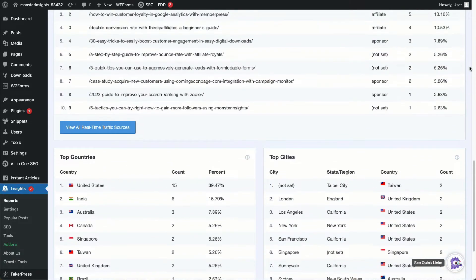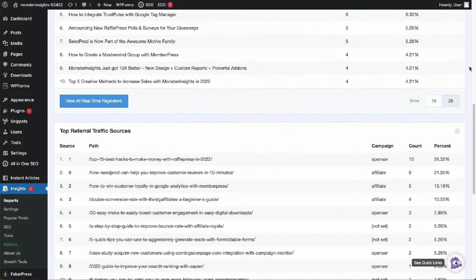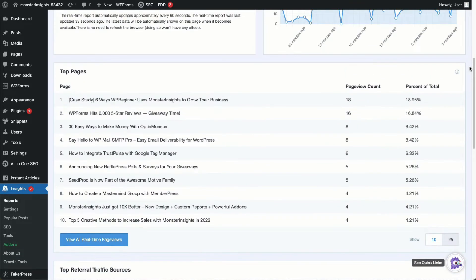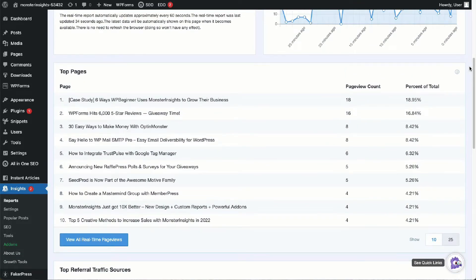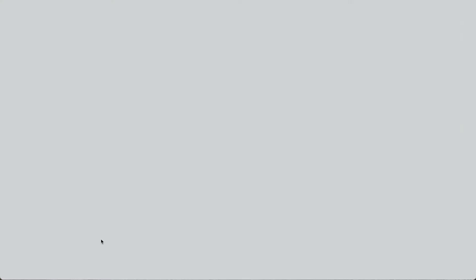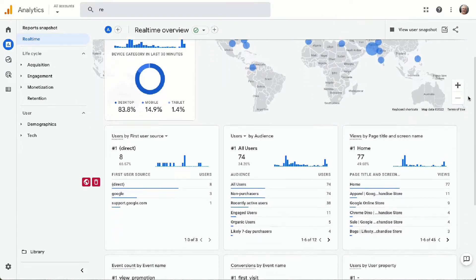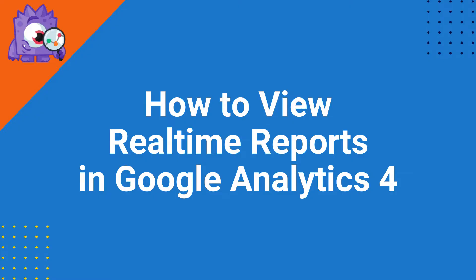Now, in some reports, like top pages, you'll see a button at the bottom that allows you to view all page views. When you click the button, the full report is going to open in Google Analytics. So let's see how to view real-time reports in GA4.